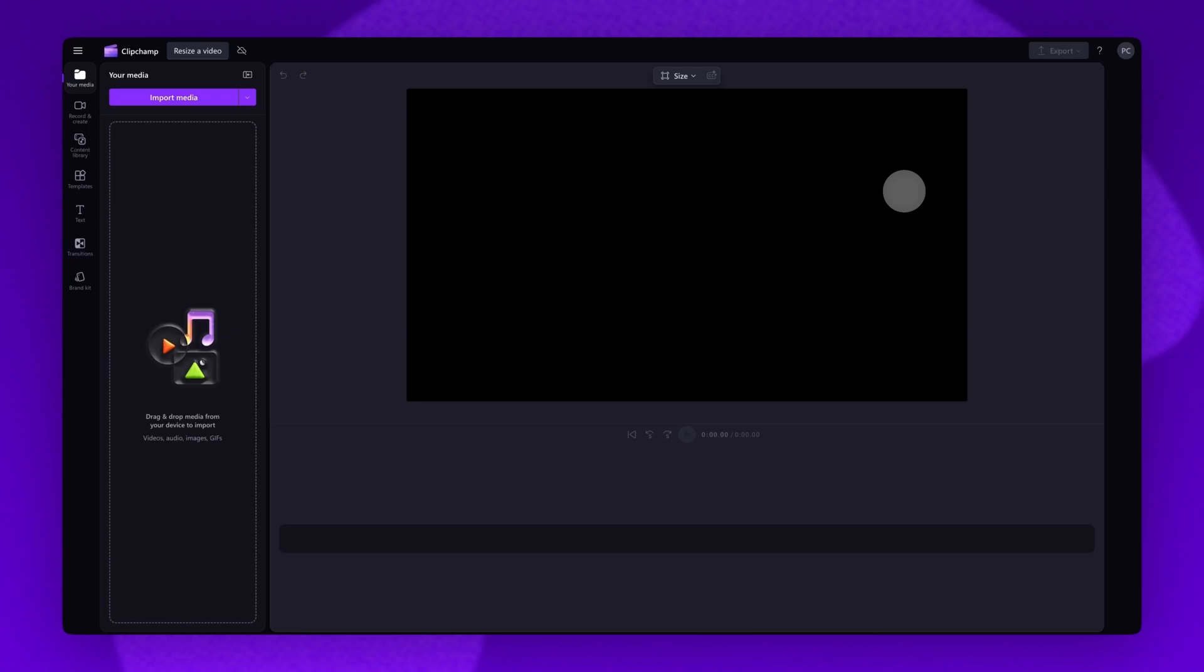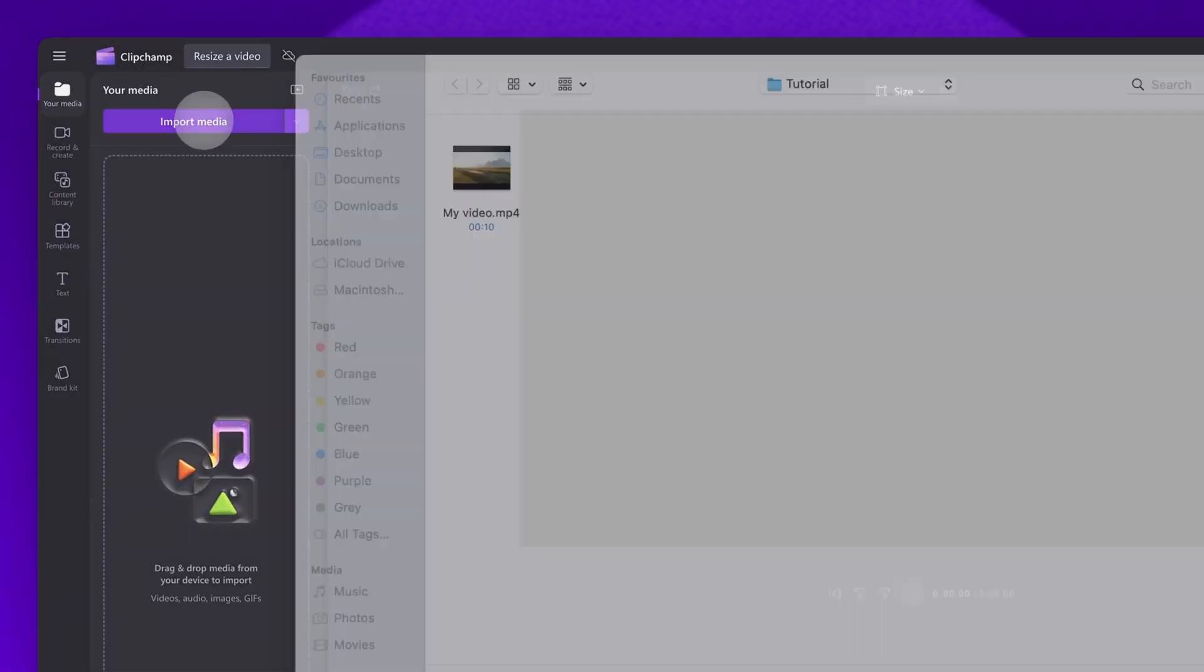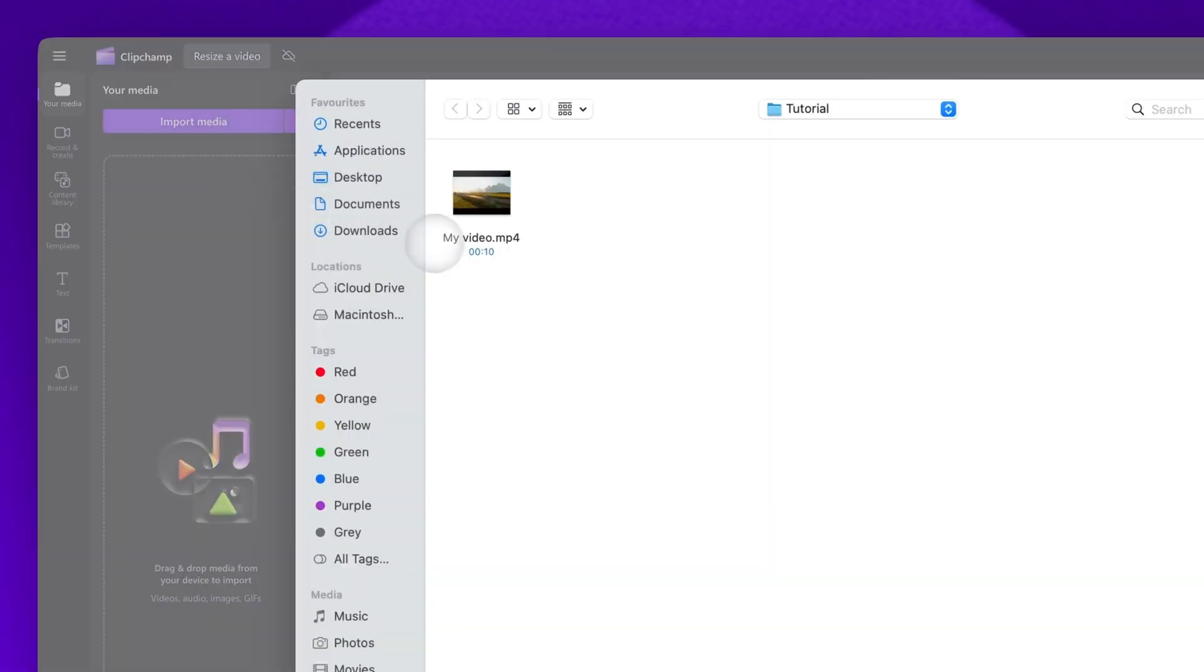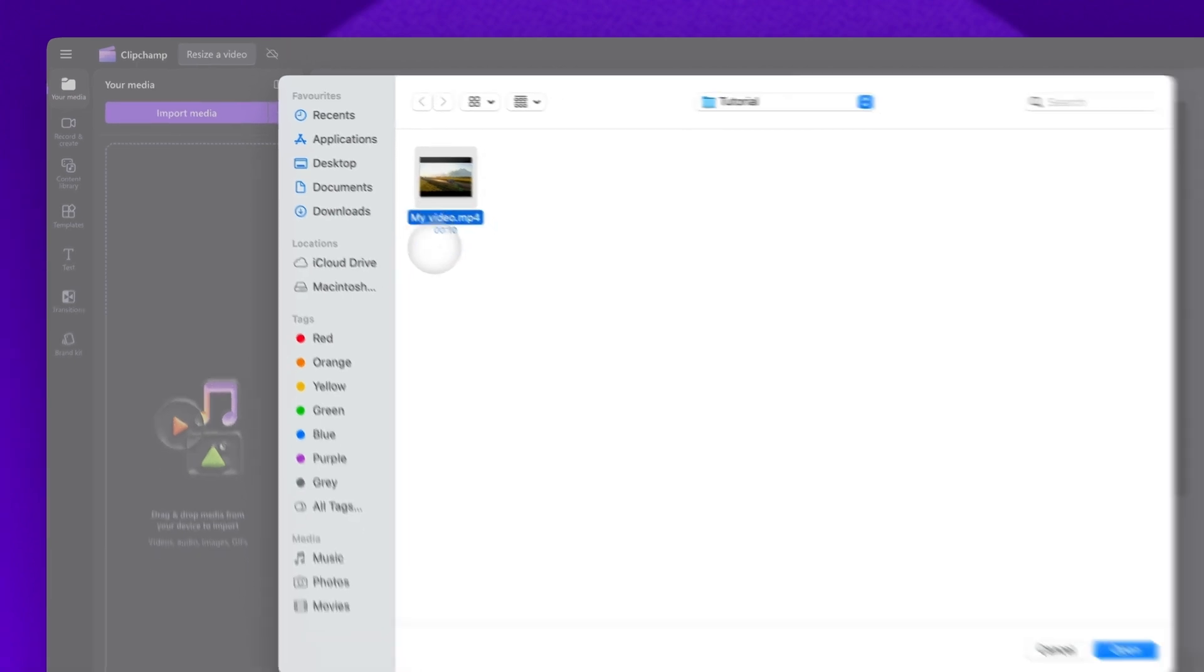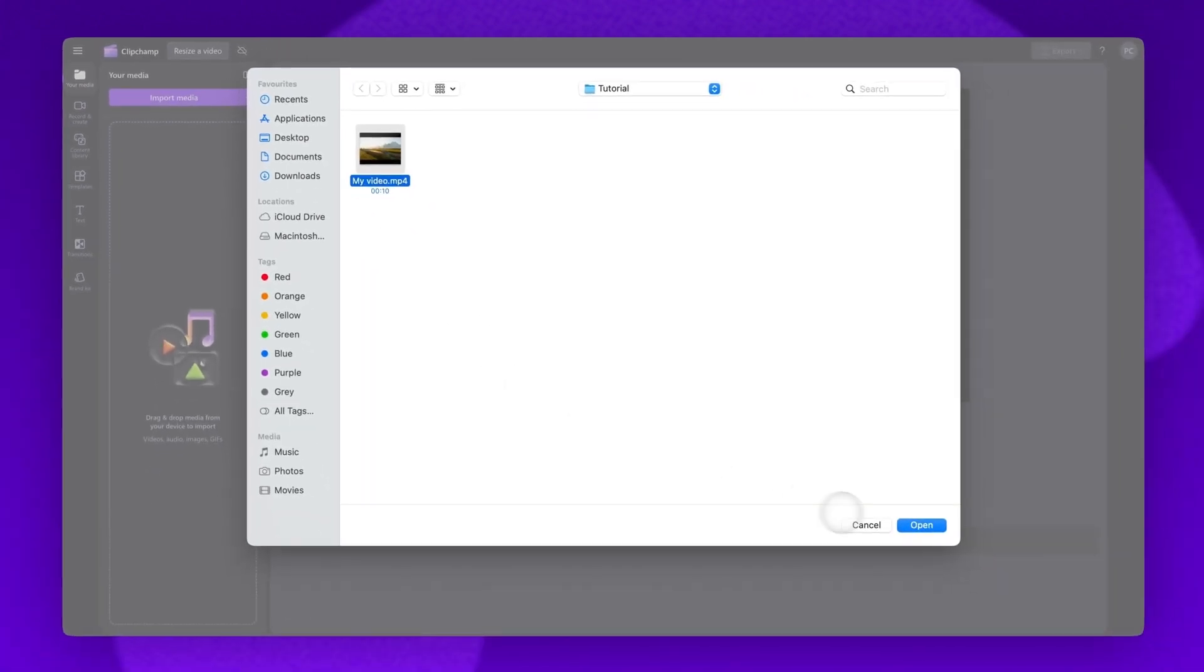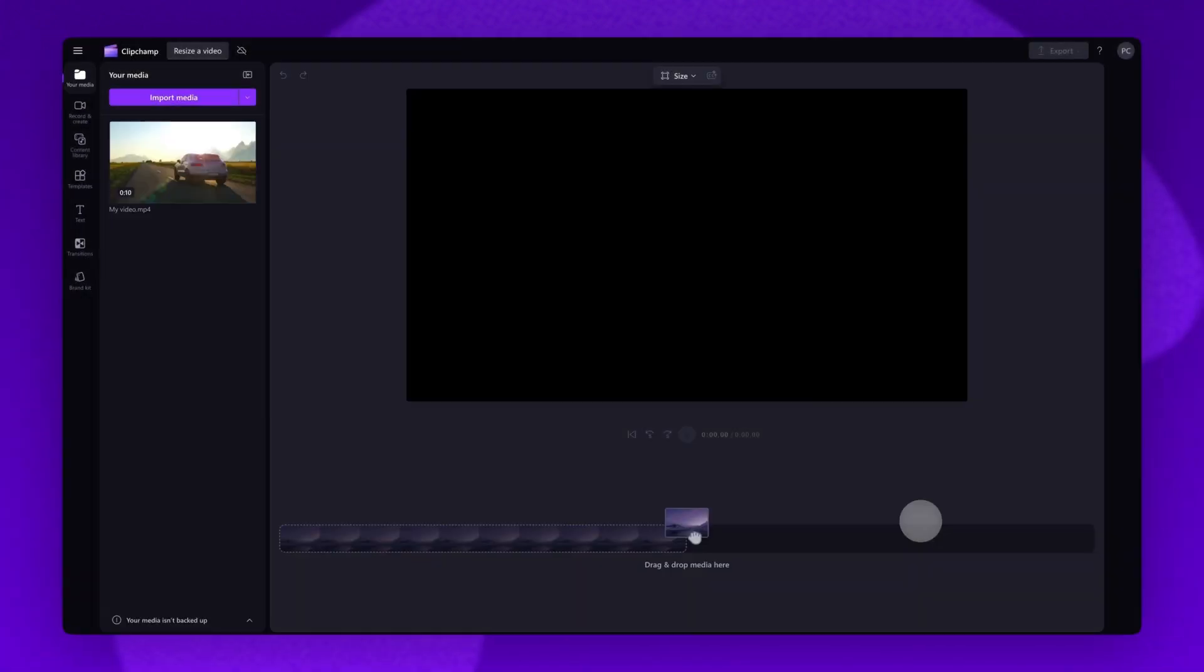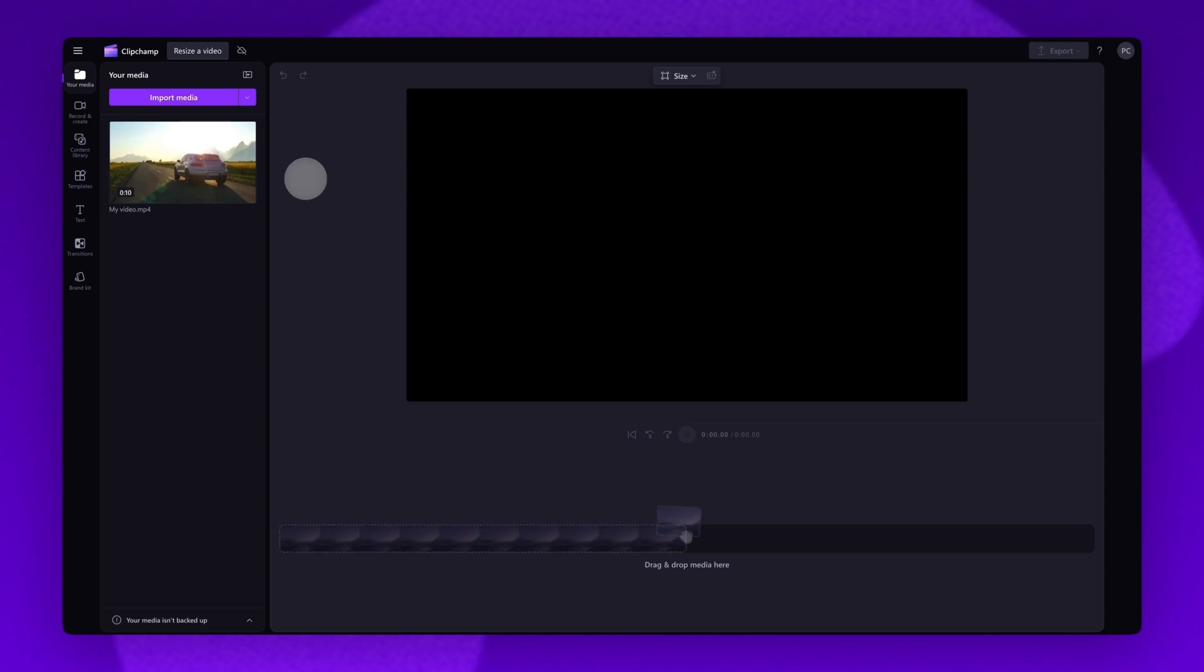The first thing you'll need to do is import the video you want to resize. Do this by clicking on the import media button, selecting the asset and then hitting open. Your video will load into your media library.